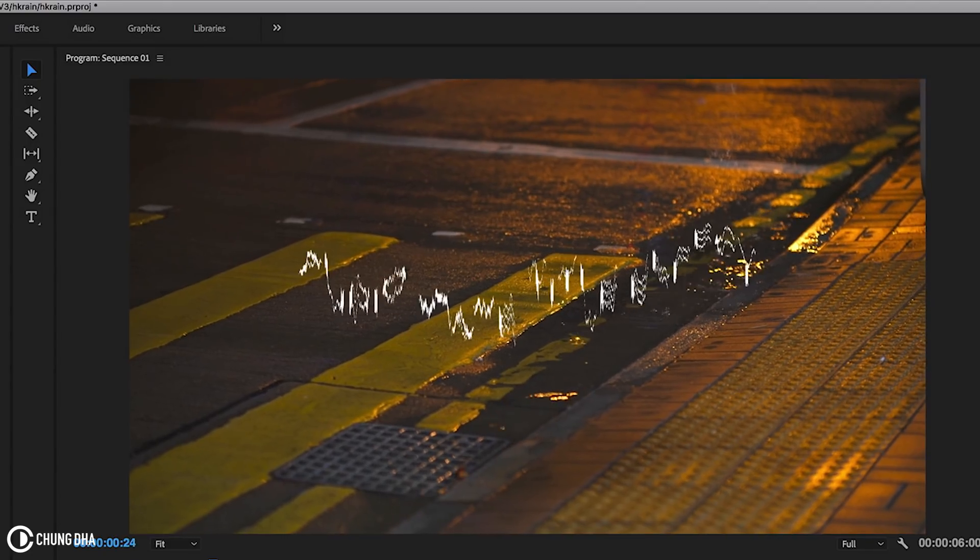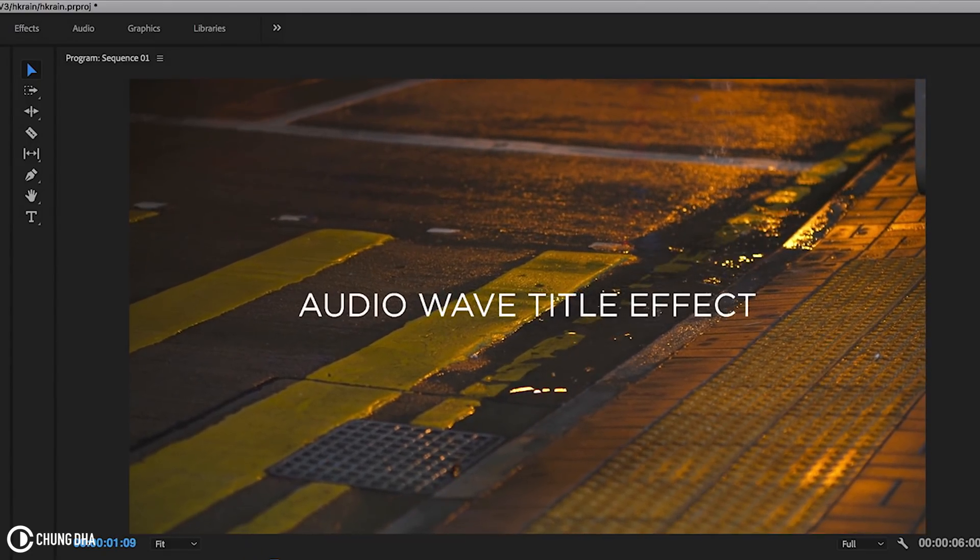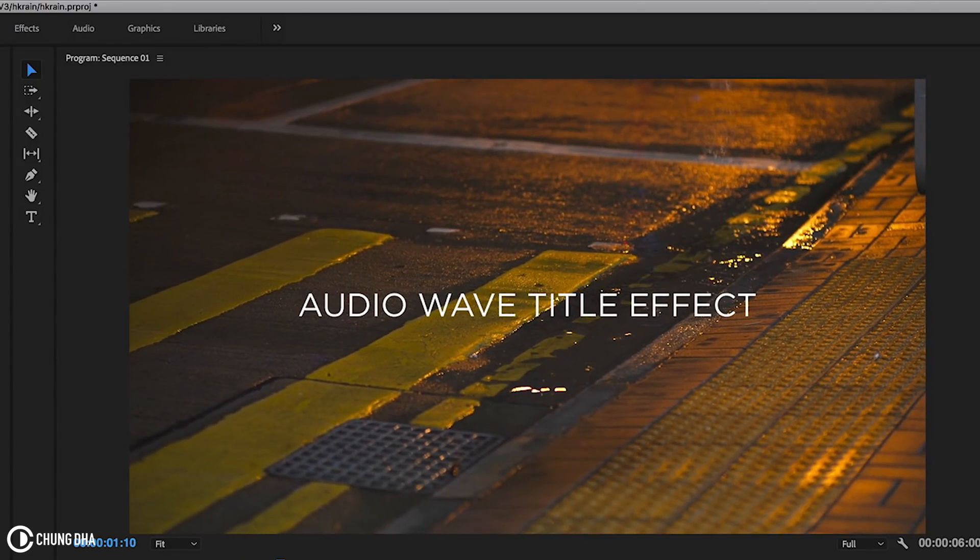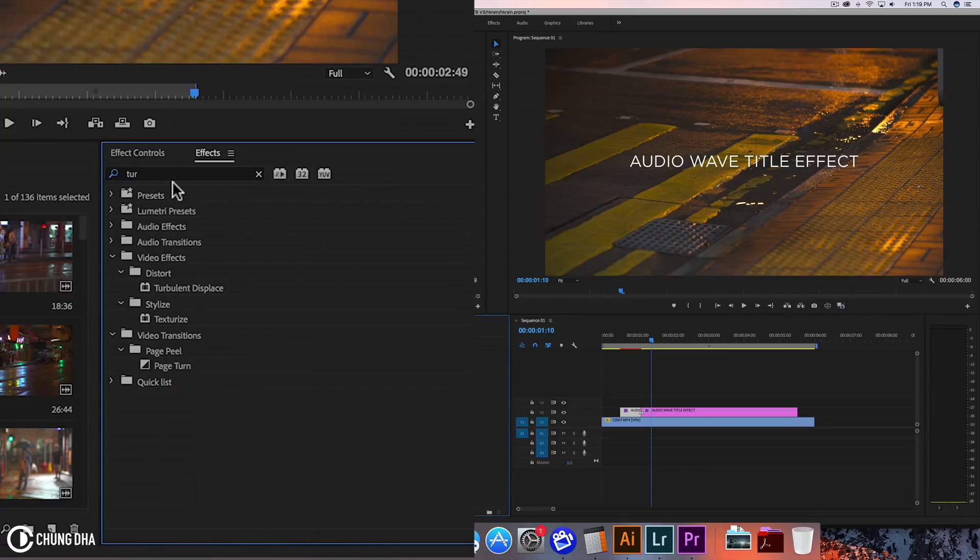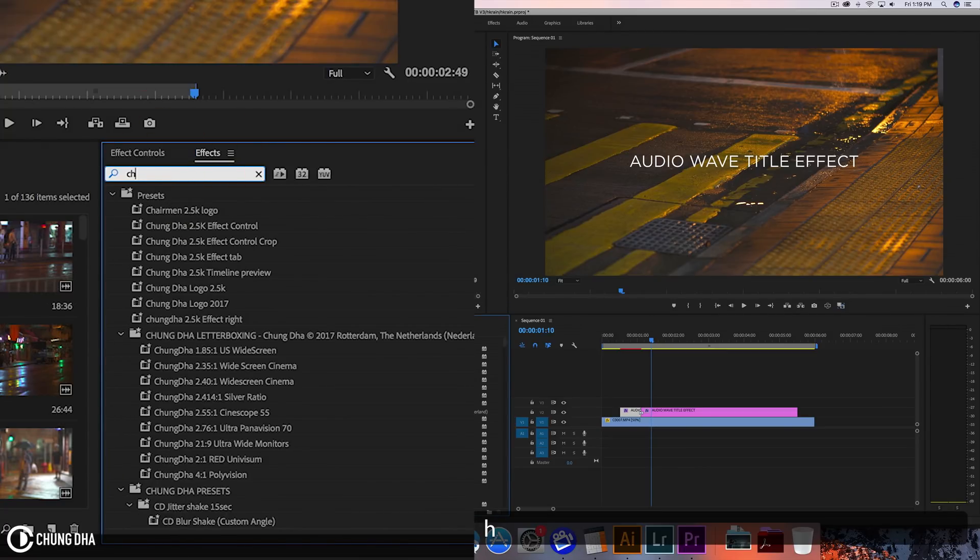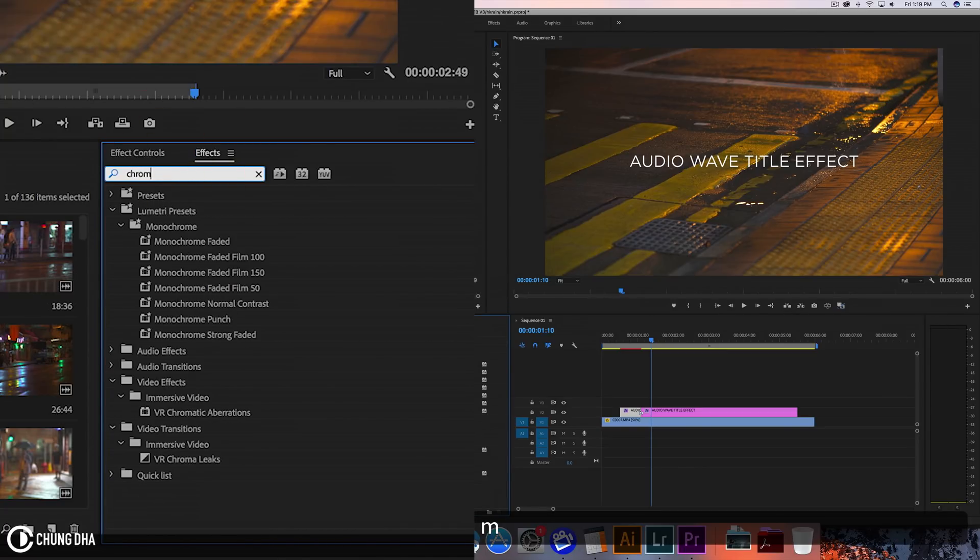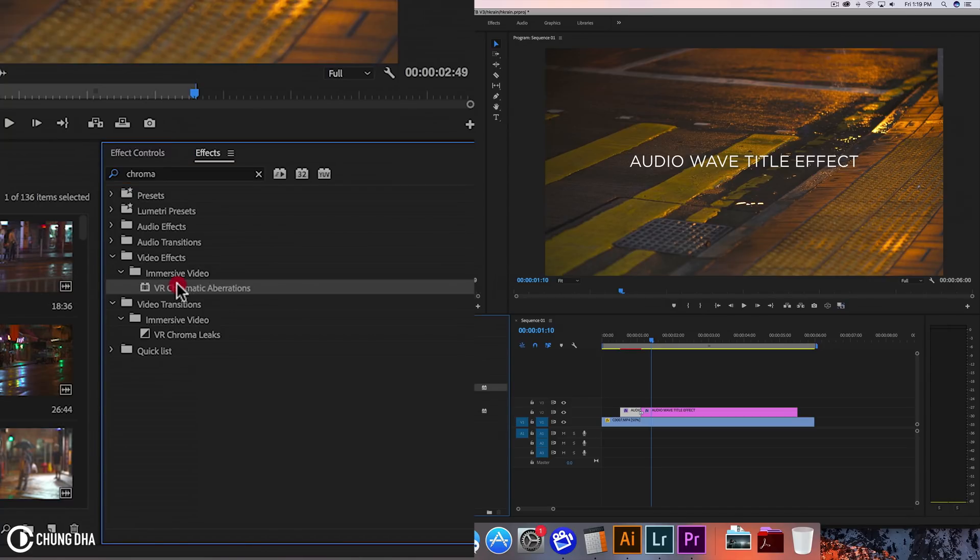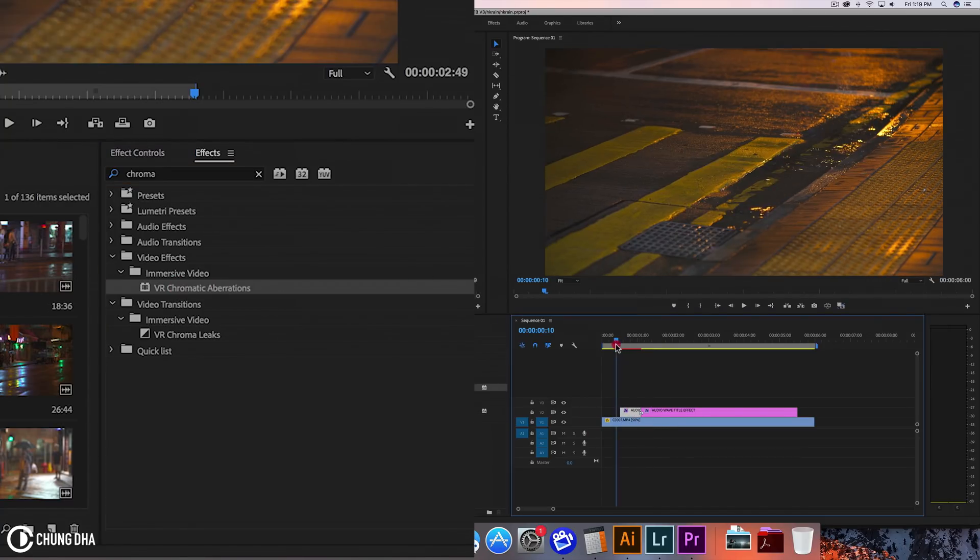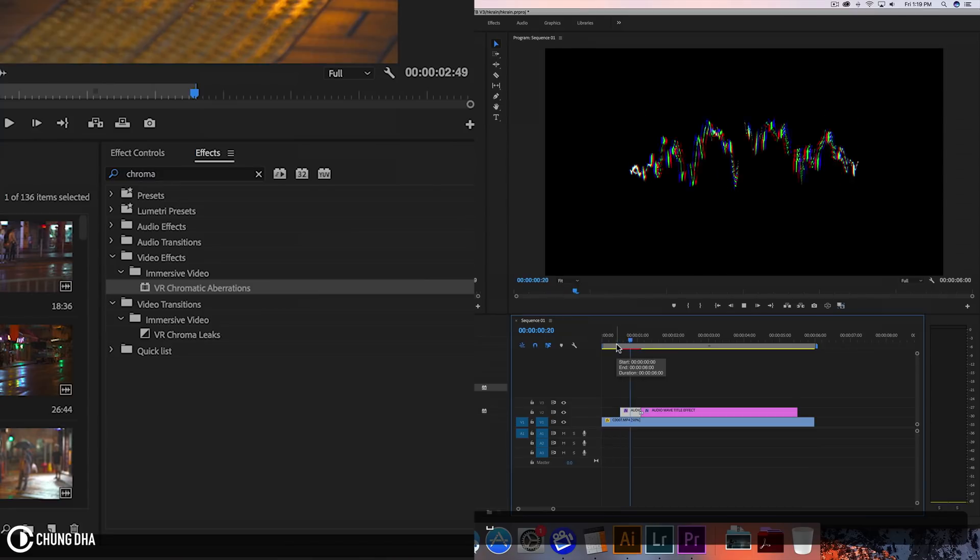So if you are into like audio, this would be a really cool effect to use. And we can also add another effect which is chroma. So we can type here chroma, so going to add this on top.